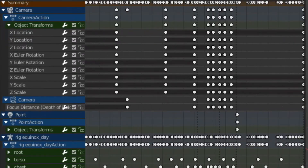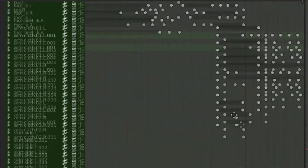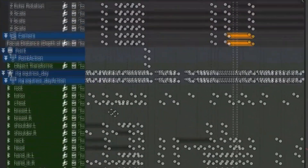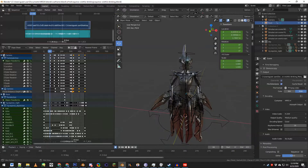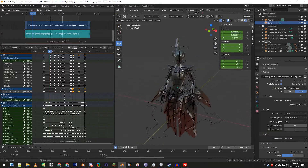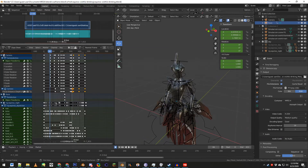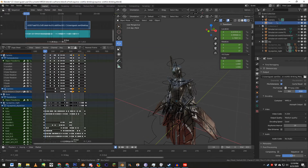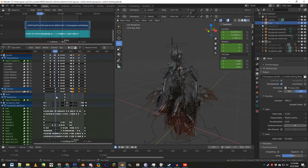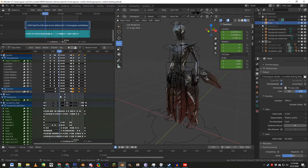That would take longer than it took for DE to release the Hydroid Prime trailer. The animation between each model is seamless because I made them share the exact same animation from start to finish.